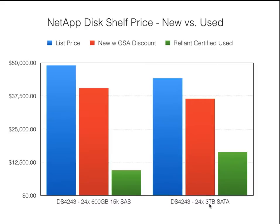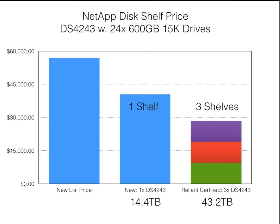On a different type of drive, the 3-terabyte drives, you can also see there's a huge savings between new and used. So you could save all that money, or you could just buy more disk shelves with the same money.